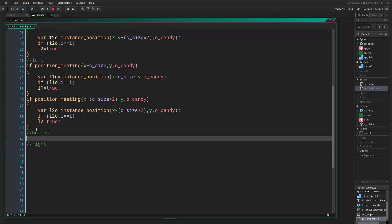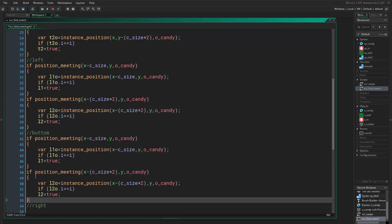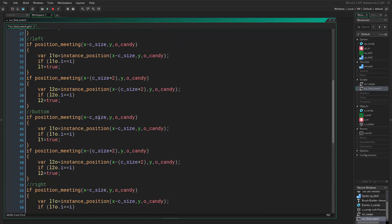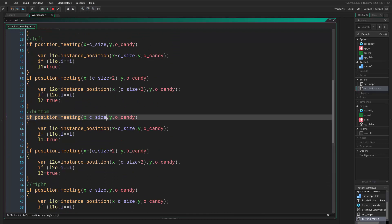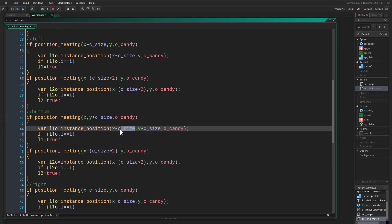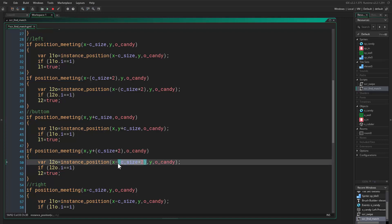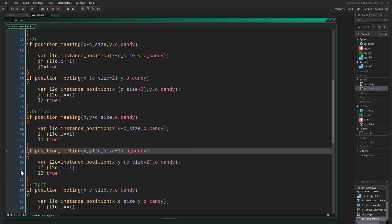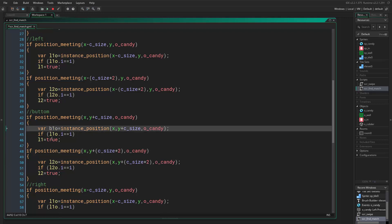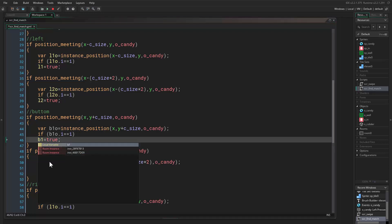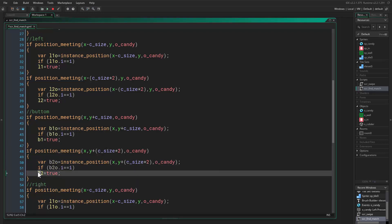We paste it again and change them one by one. Here is the bottom, so the offset becomes a plus instead of minus. We copy this, paste it, delete the old one, and put the new one in place because we want this to be the bottom one. Then we change all these variables to b, b, b and b, b, b.